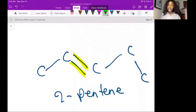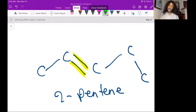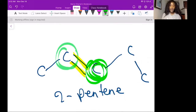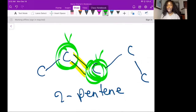What did we say the vinylic carbons were? We said the vinylic carbons are the carbons that are connected to the double bonds — that are involved in it, that are playing in it. So this carbon and this carbon, those are the vinylic carbons.